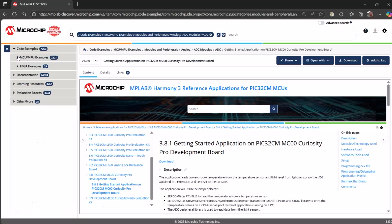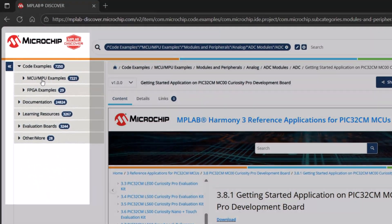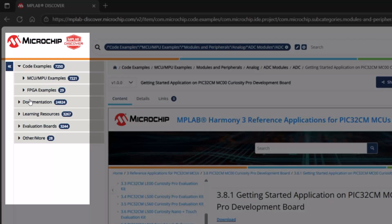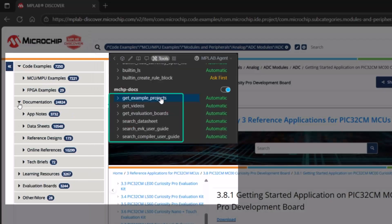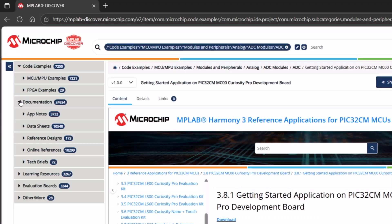What is Discover? Well, we can see that there are code examples, MCU, MPU examples, documentation, app notes, data sheets, designs, online references. So a lot of the documentation tools are really about searching Discover.